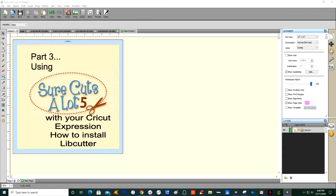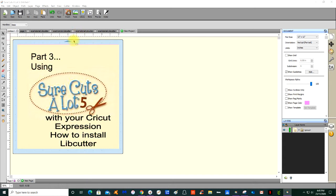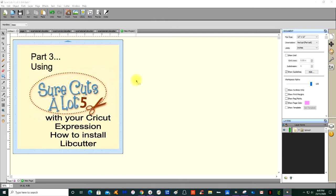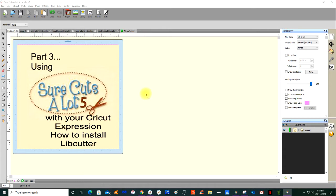I'll show you why this needs to happen. This is my Sure Cuts A Lot 5, but I've uninstalled it from my computer so that I can show you today. I've been using Sure Cuts A Lot 5 with my Expression machine since 2018.